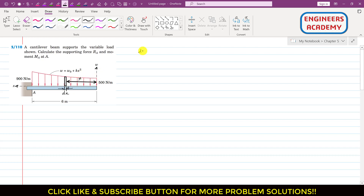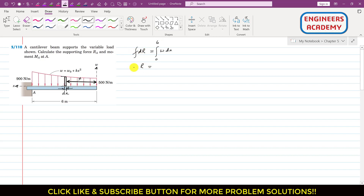This area represents the differential resultant dR. This dR is equal to the area of this small strip, which is dx times the height ω, so dR = ω·dx. We integrate this from 0 to 6 meters since the beam length is 6 meters. The result of integration gives the resultant concentrated load which will replace the whole distributed load.